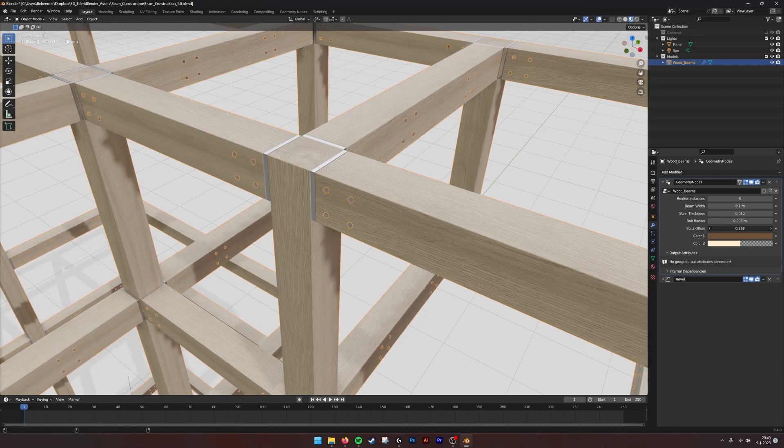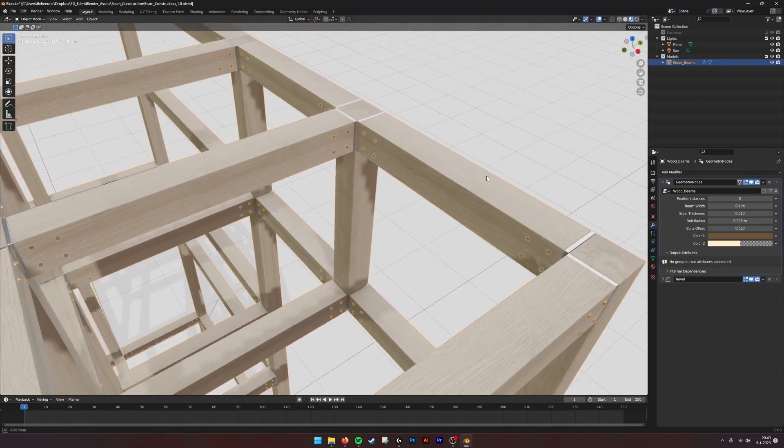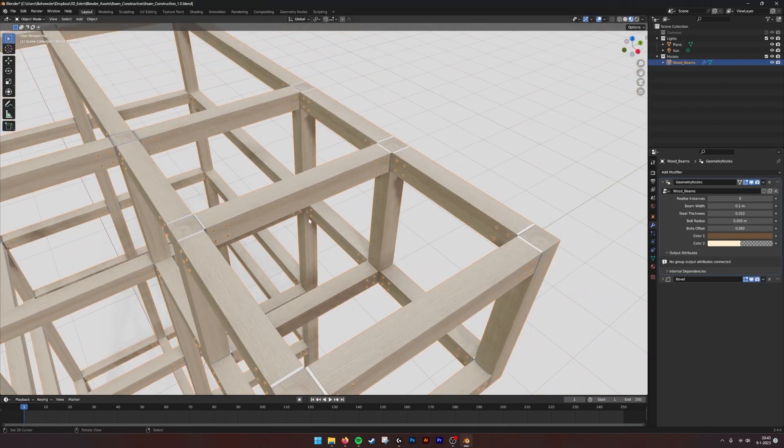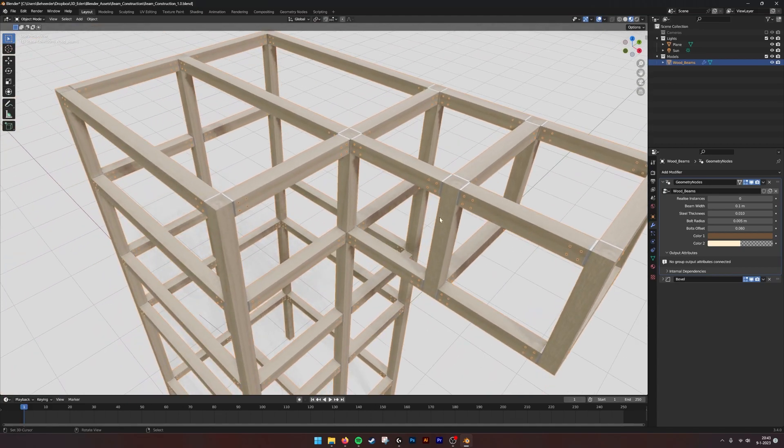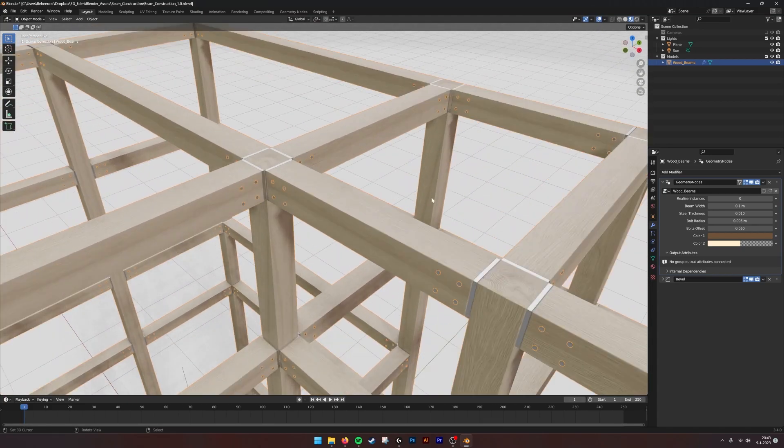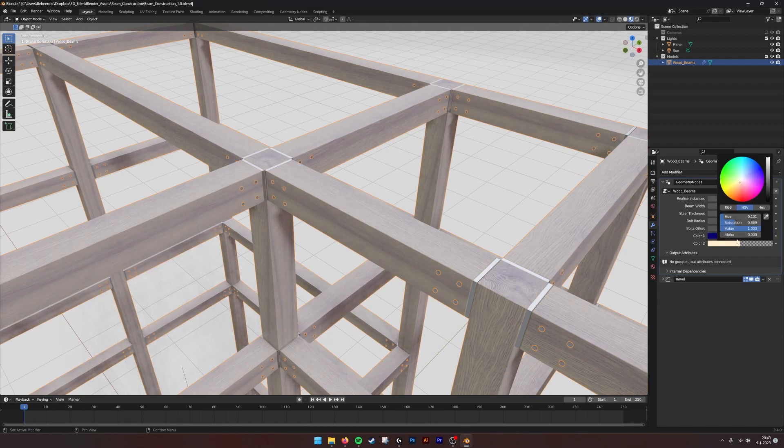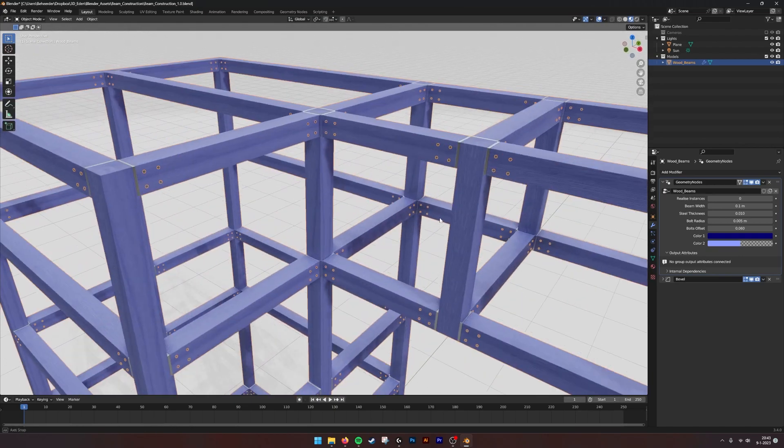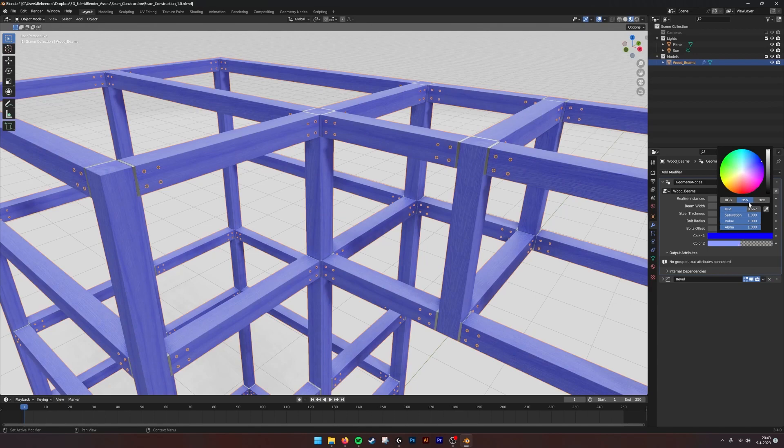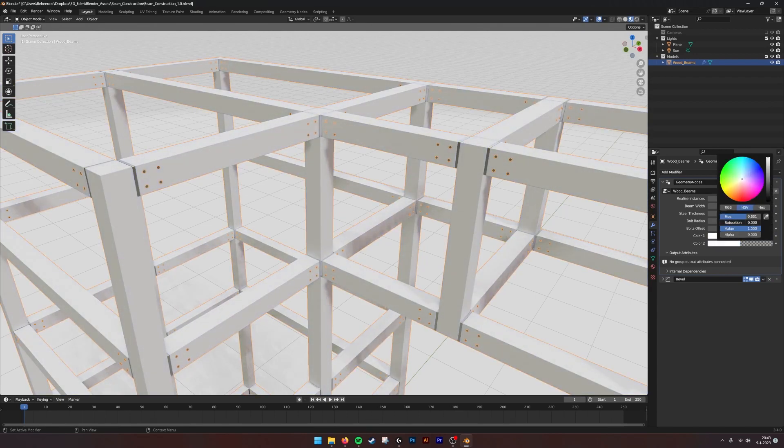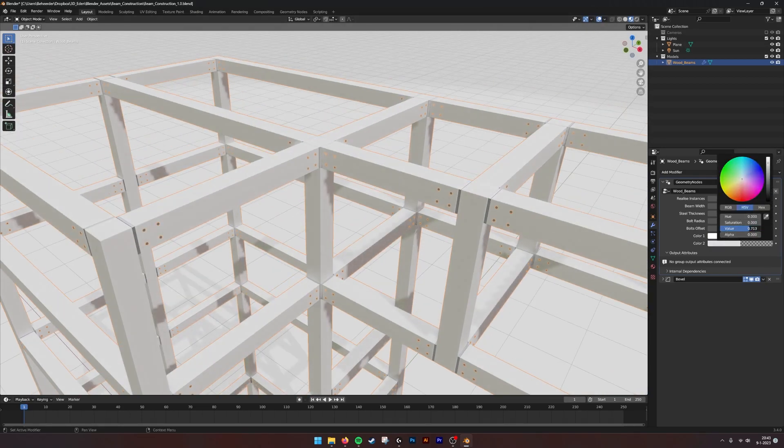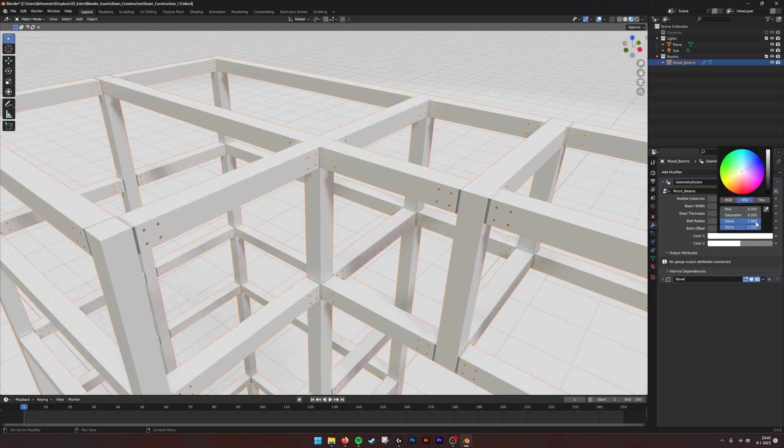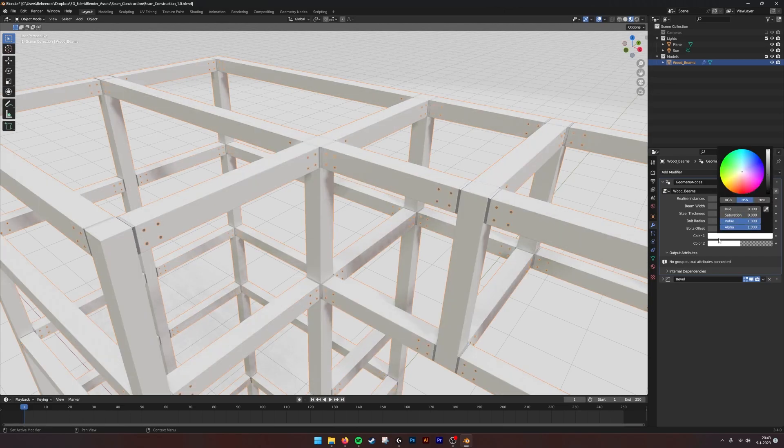We have the bolt offset where we can translate. Also, we have the colors of the wood that we can change - you can give it a blue color if it's being painted, or maybe whitewashed with low saturation. You can make it darker, and this way you can create all kinds of wooden structures.